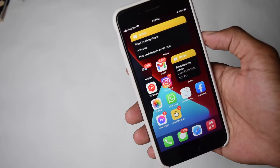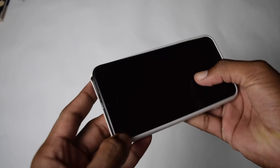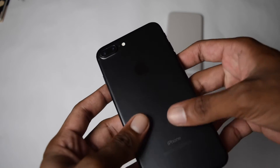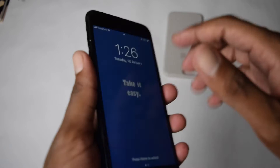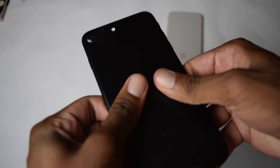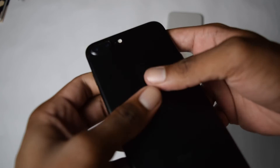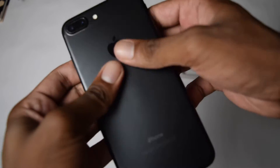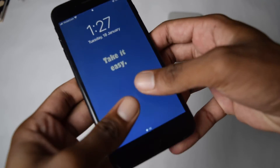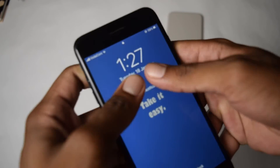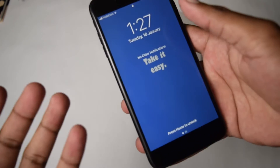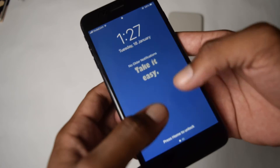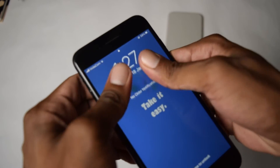If that doesn't fix the problem, remove the case from your iPhone. Then apply a bit of pressure on the back and front of your phone. There might be a few connectors inside your motherboard that became disconnected if your iPhone fell. Applying pressure helps reconnect them. Be careful — don't apply too much pressure as it might damage your LCD screen.